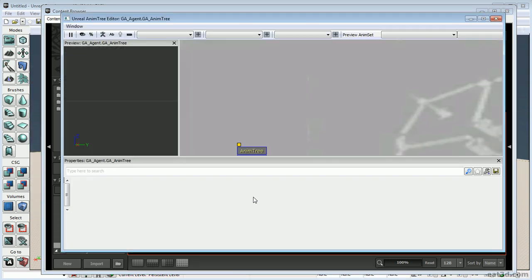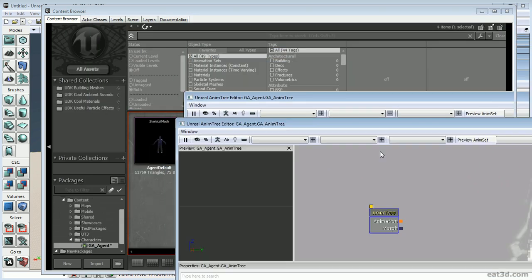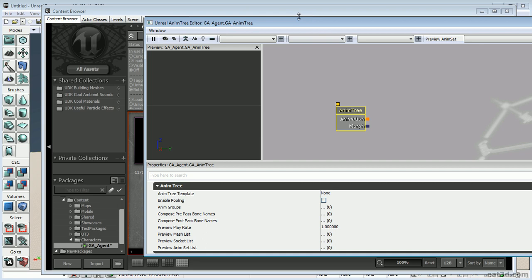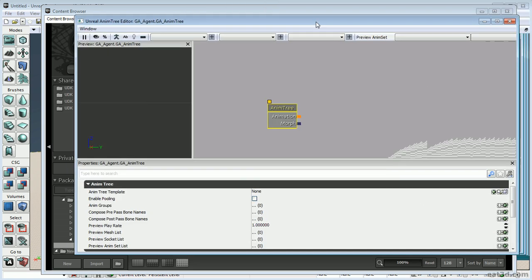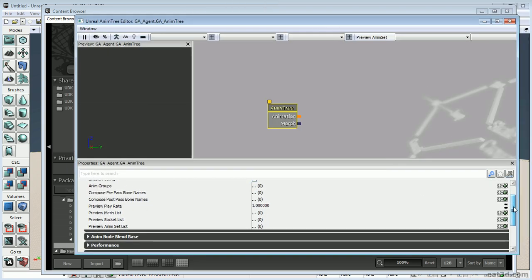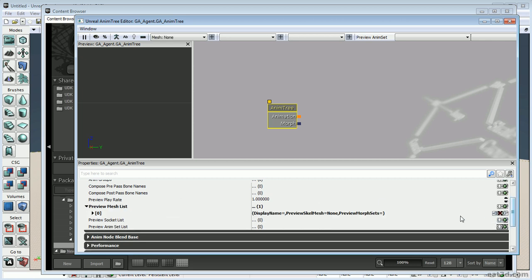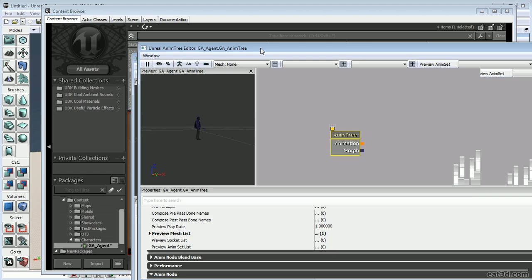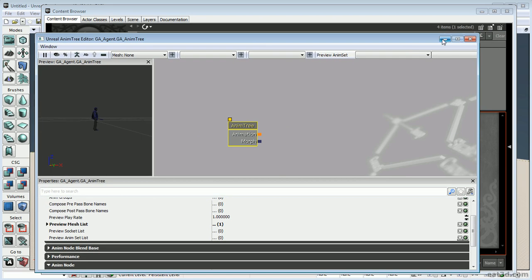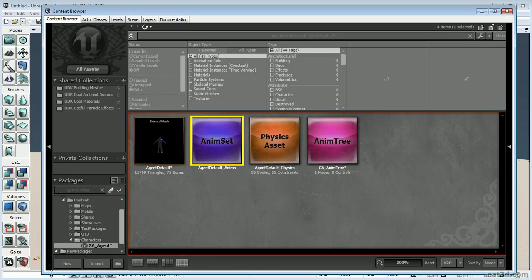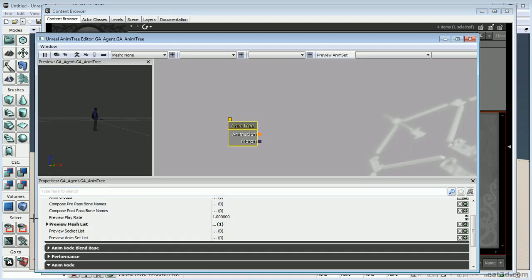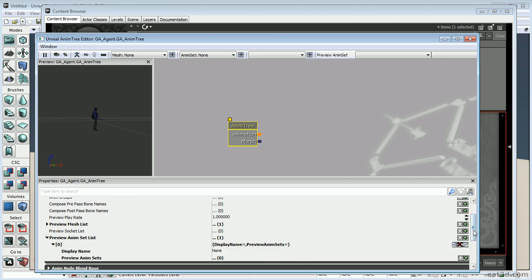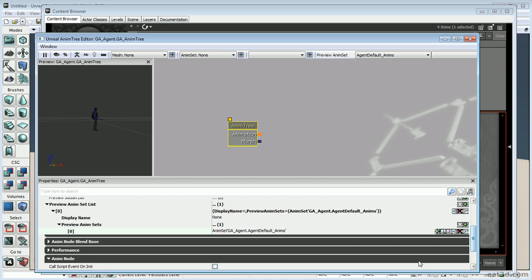You'll see the Anim Tree pop up, but right now it's not looking at our character. Select this node, then select the skeletal mesh, go to Preview Mesh List, hit the radio button, use the dropdown and the green arrow — now it's looking at our character. We still need to point it at our anim set: move to the Content Browser, select the anim set, come over to the Preview Anim Set List, hit the radio button, use the dropdown with another radio button, then the green arrow.